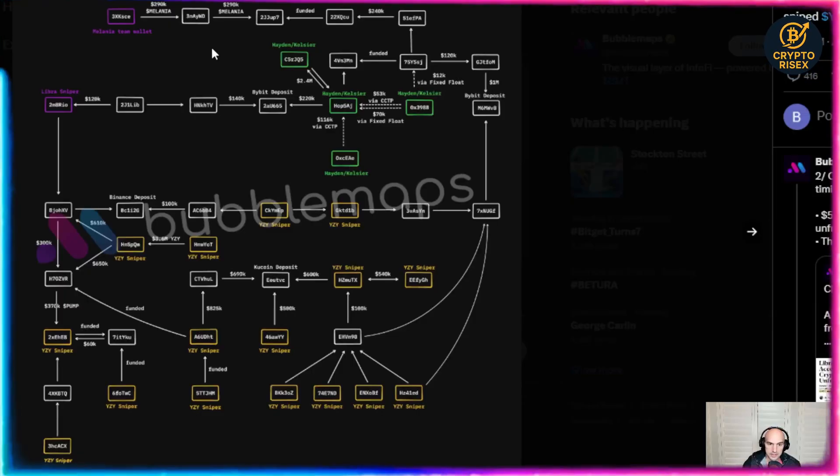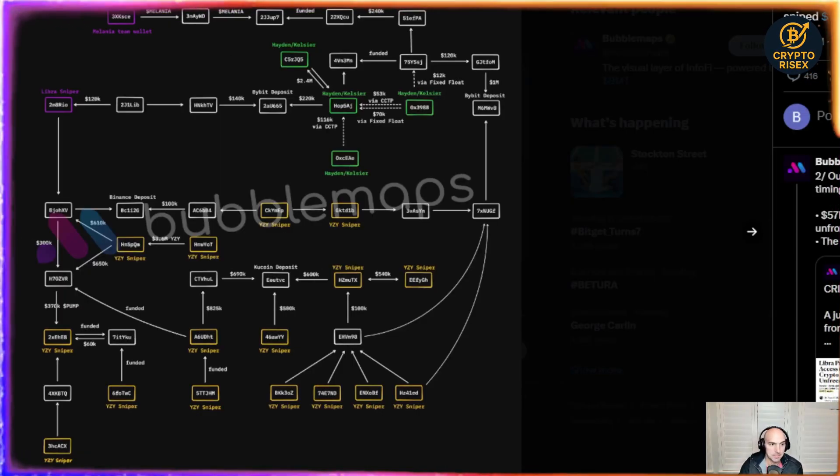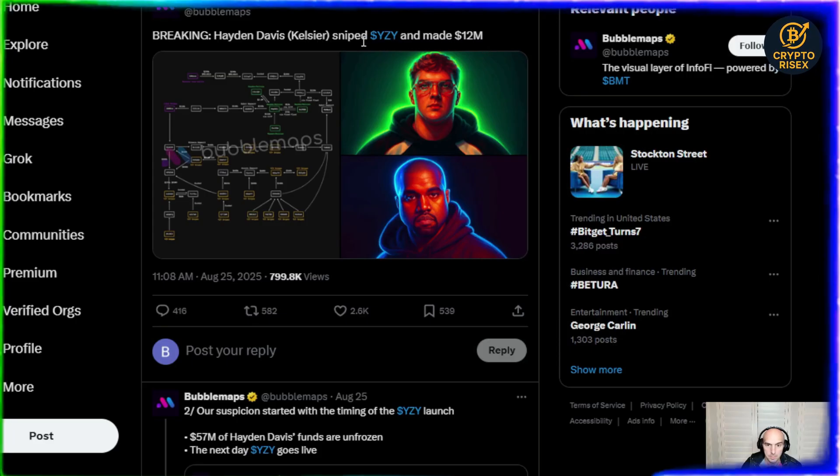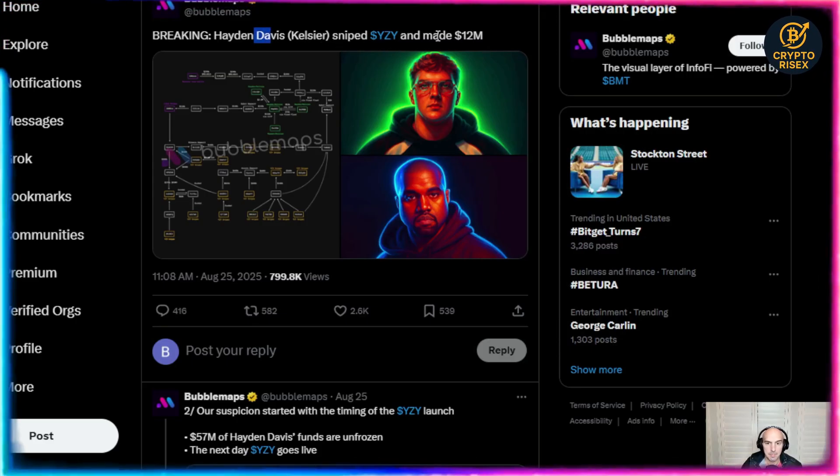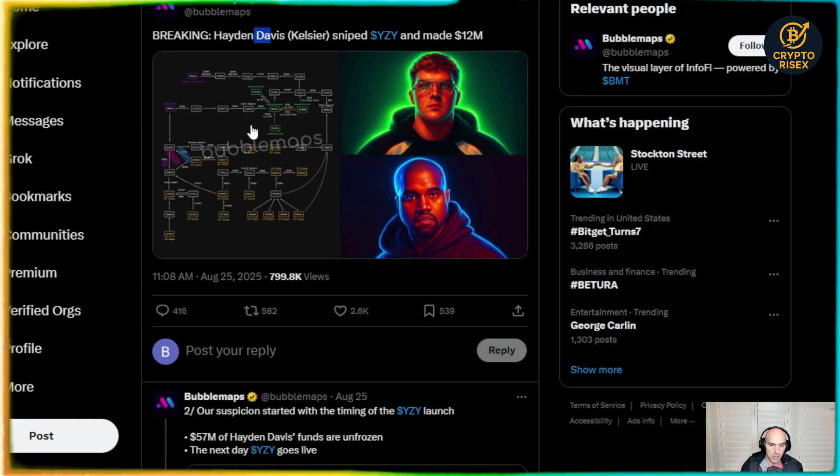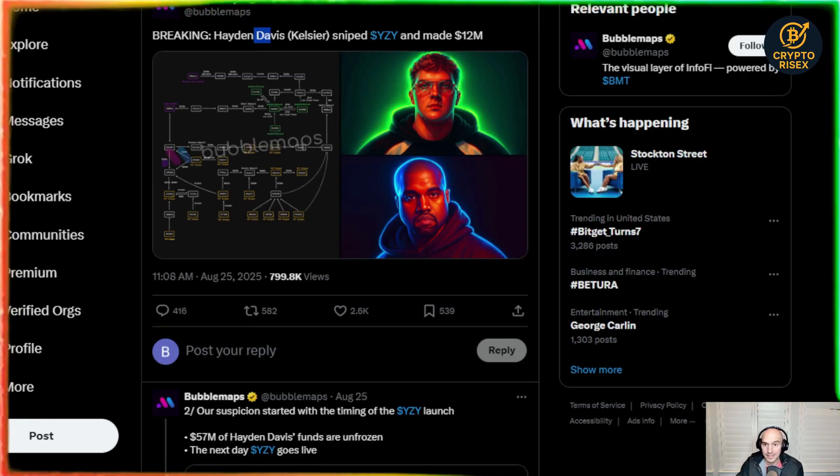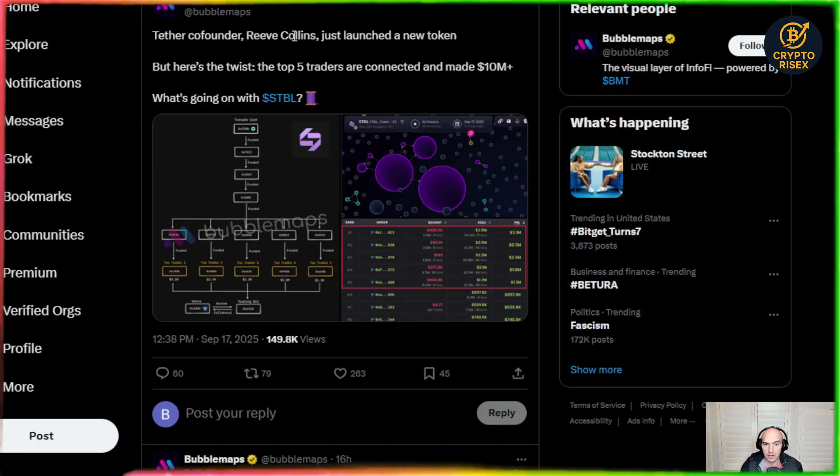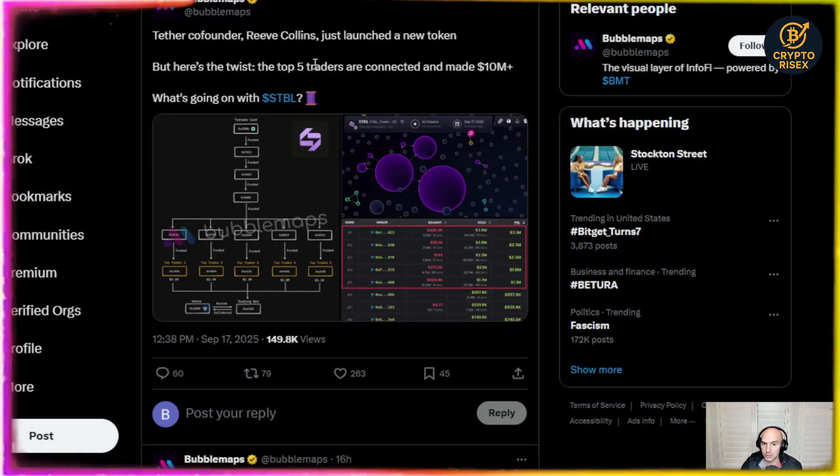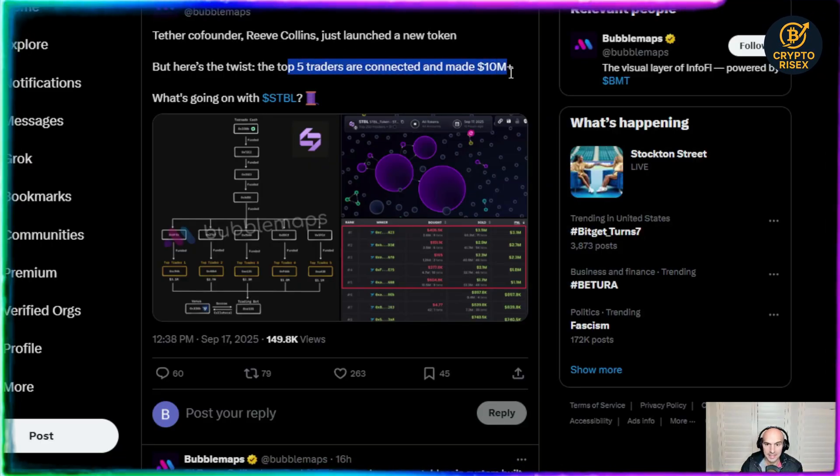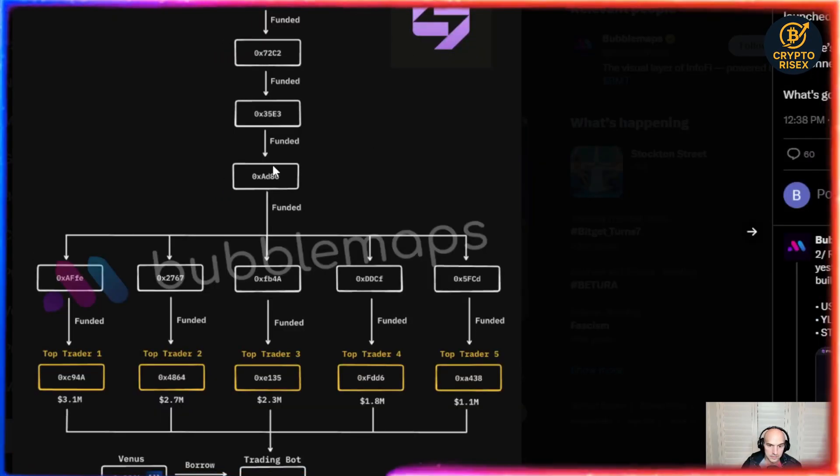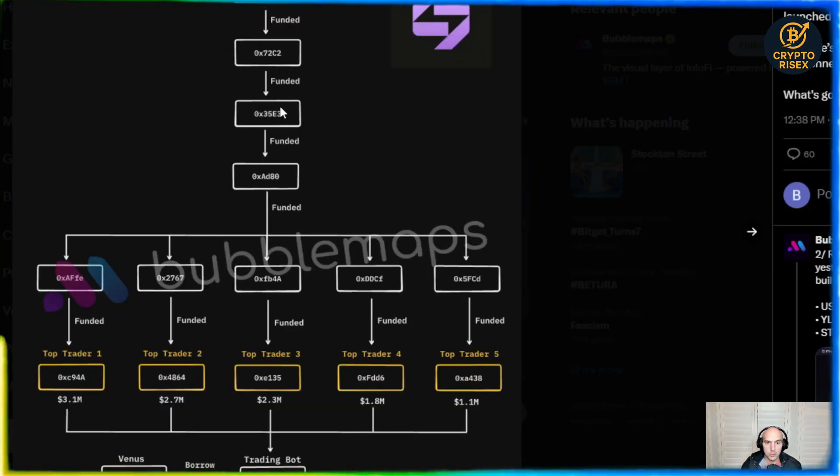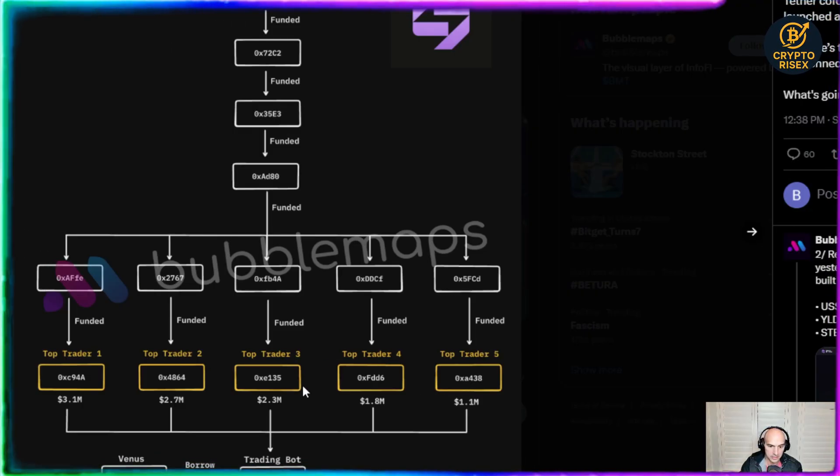You can see how all these insider traders are connected. It actually shows right here that this person Hayden Davis made 12 million dollars from sniping. It's pretty insane. You can see the co-founder Reeve Collins just launched a new token, but here's the twist. Five traders connected made 10 million dollars and you can see here funded, funded, funded going through Tornado Cash.